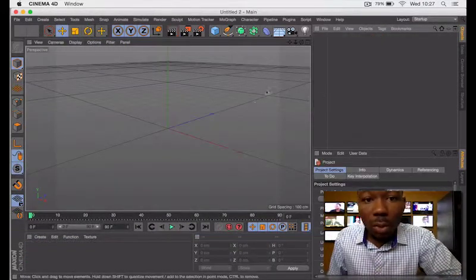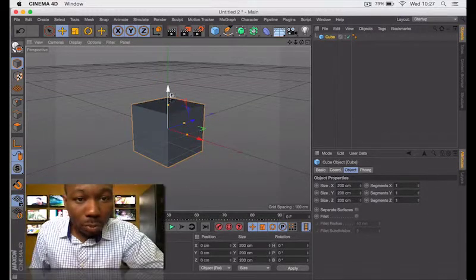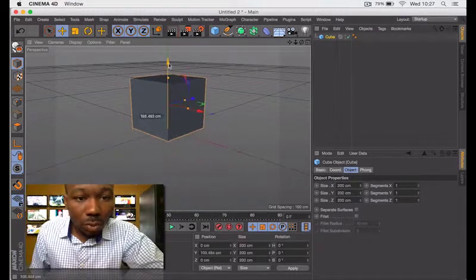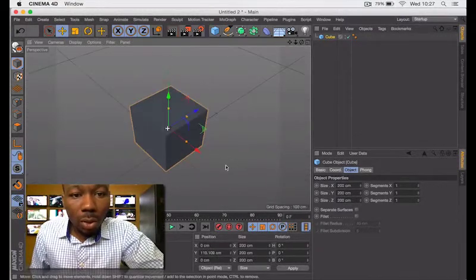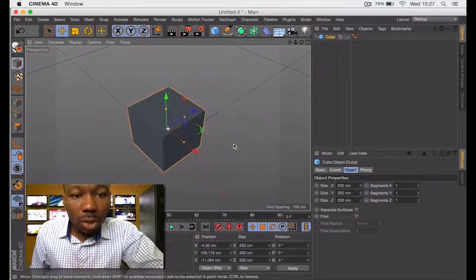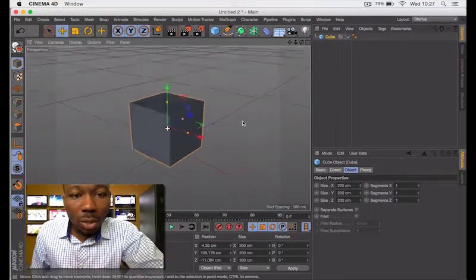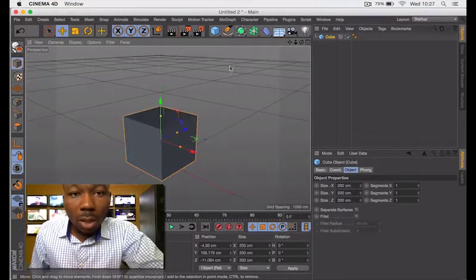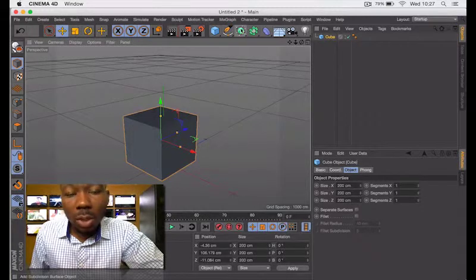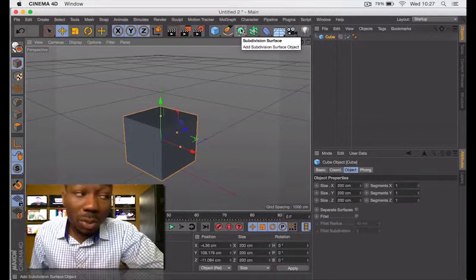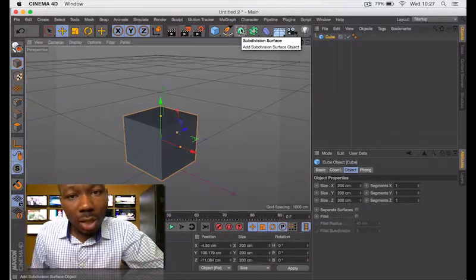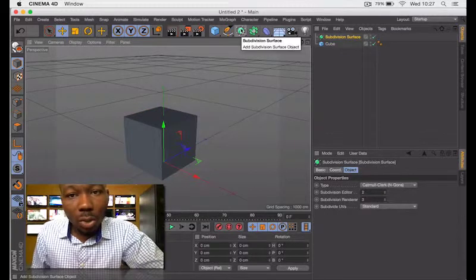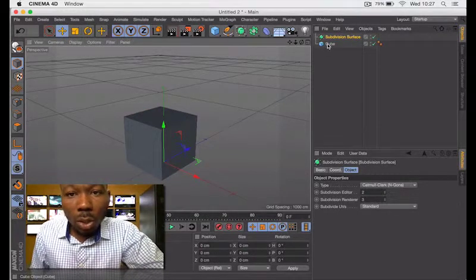This is the one I did, but for this tutorial let me start a new one. Make a cube and make it to your size, whatever you want it to be. Then come in here and make it a subdivision.